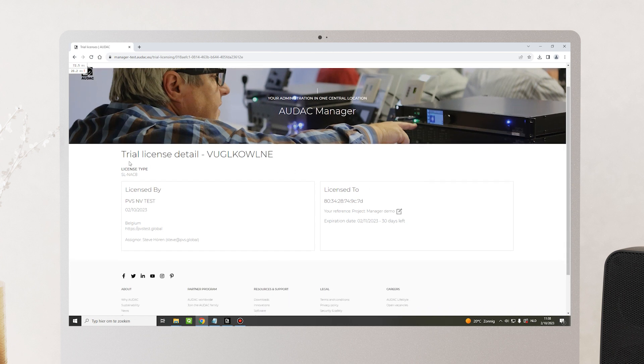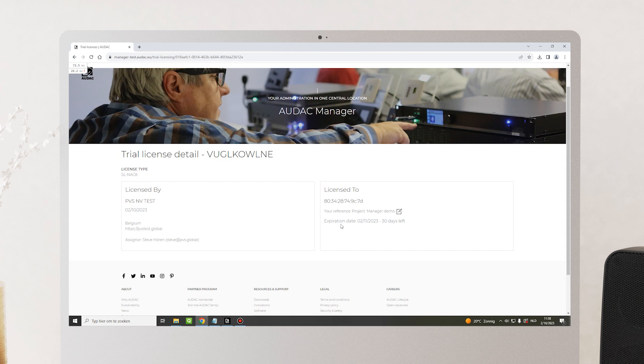Now you can see that the trial license was created, who it was licensed by and to which device it was licensed to. You can also see the expiration date and how many days you have left.